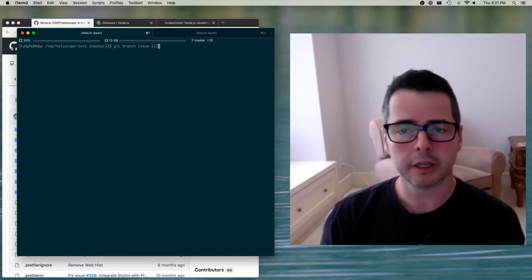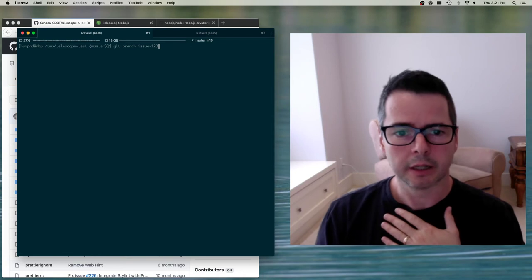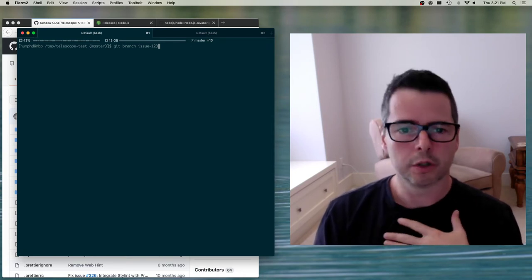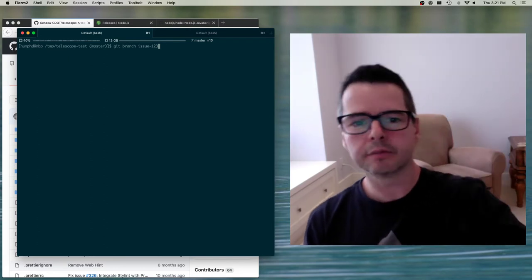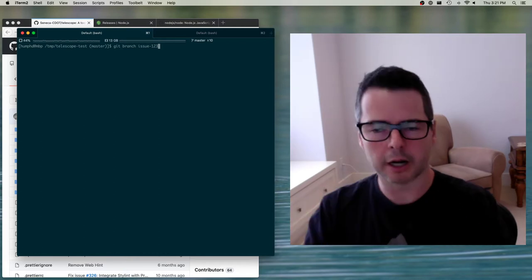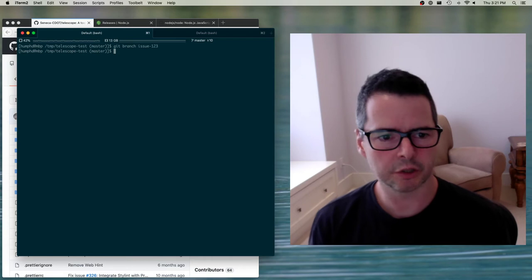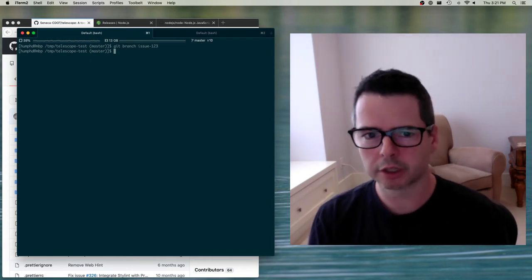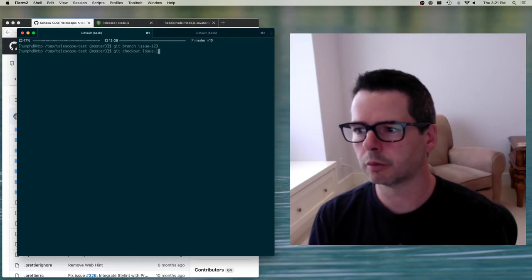Interestingly, the name of the branch is unique to me. I can call it whatever I want. I don't have to have anyone else agree with it. This branch really isn't for other people — this branch is for me. It's happening here locally in my repository. So I say git branch issue123 and it creates it. How do I change to that branch? Git checkout issue123.